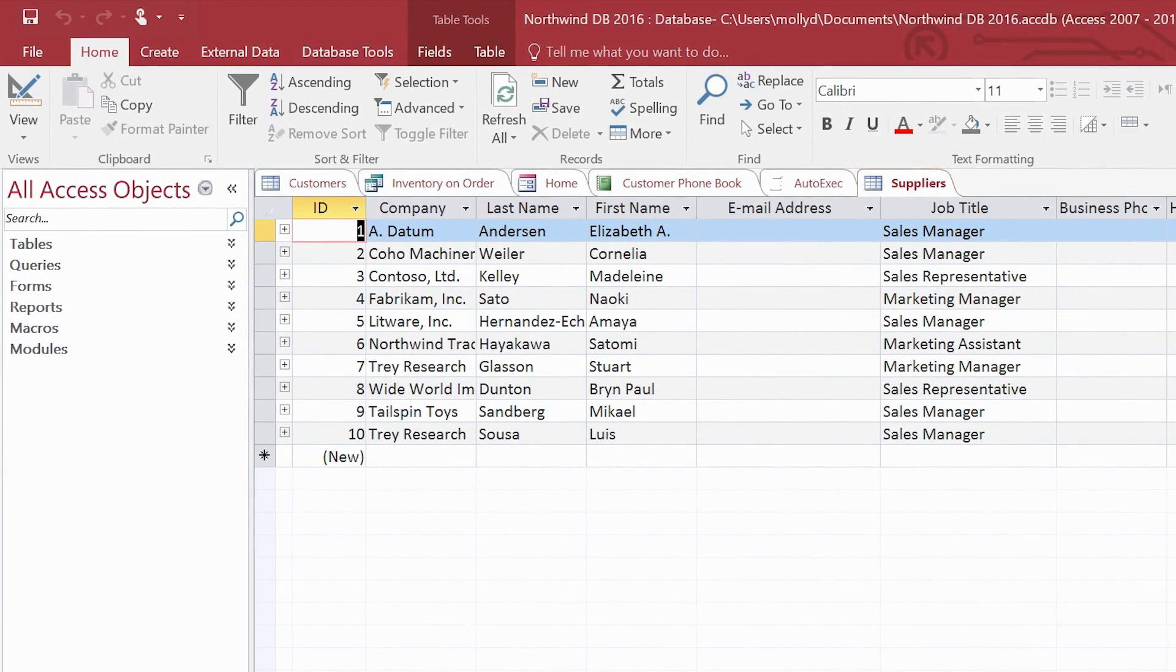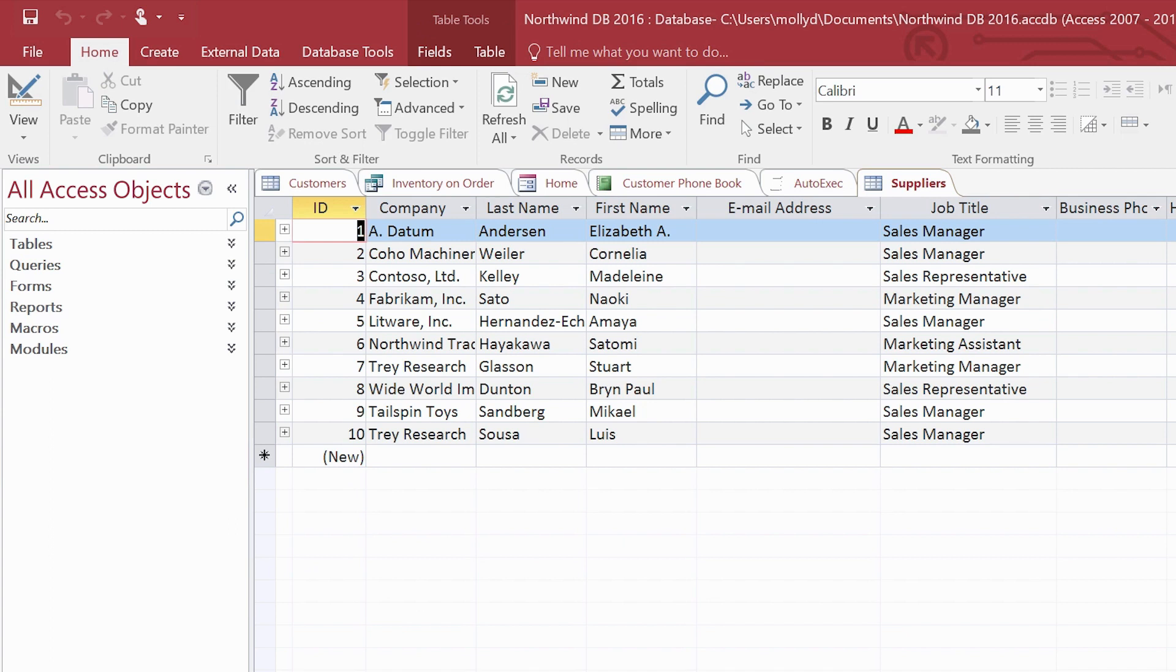By incorporating some of the six Access components or objects into your database, you can make it easier to enter, find, visualize, and otherwise manage your data. Here are the six Access objects you can use to work with your data.